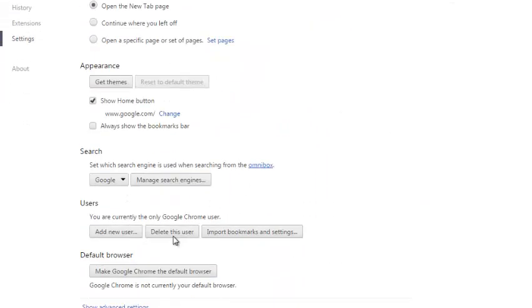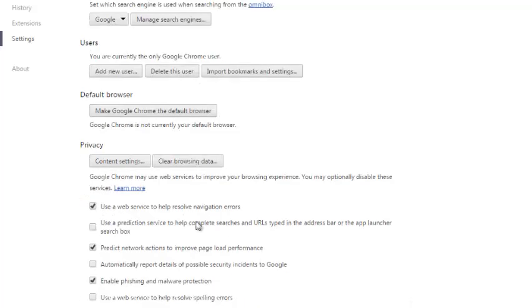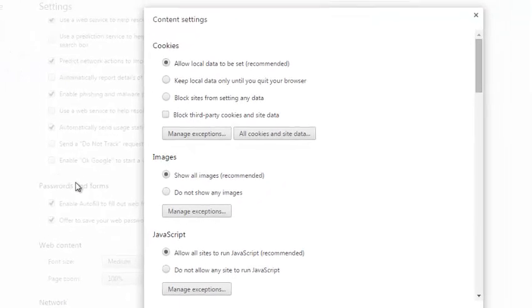In your settings page, scroll down and click on show advanced settings. Then under privacy, you'll see a button that says content settings. Click on it.